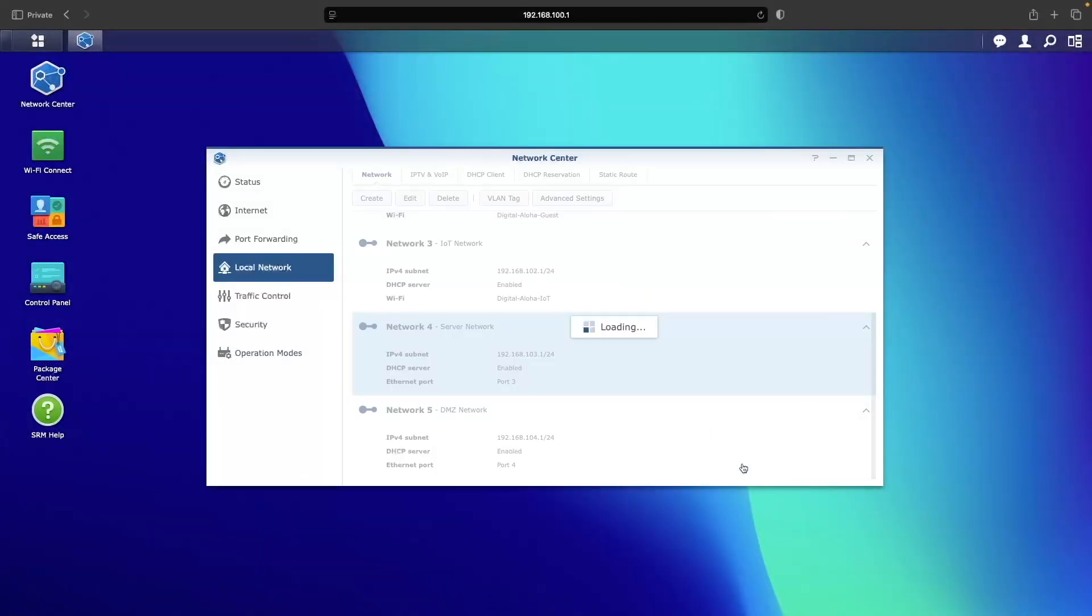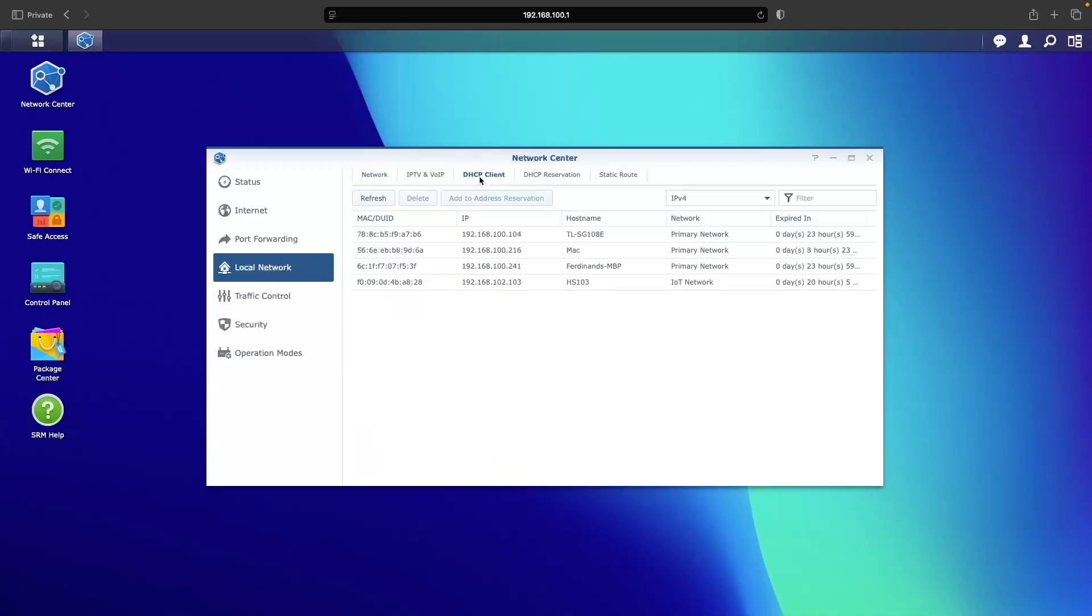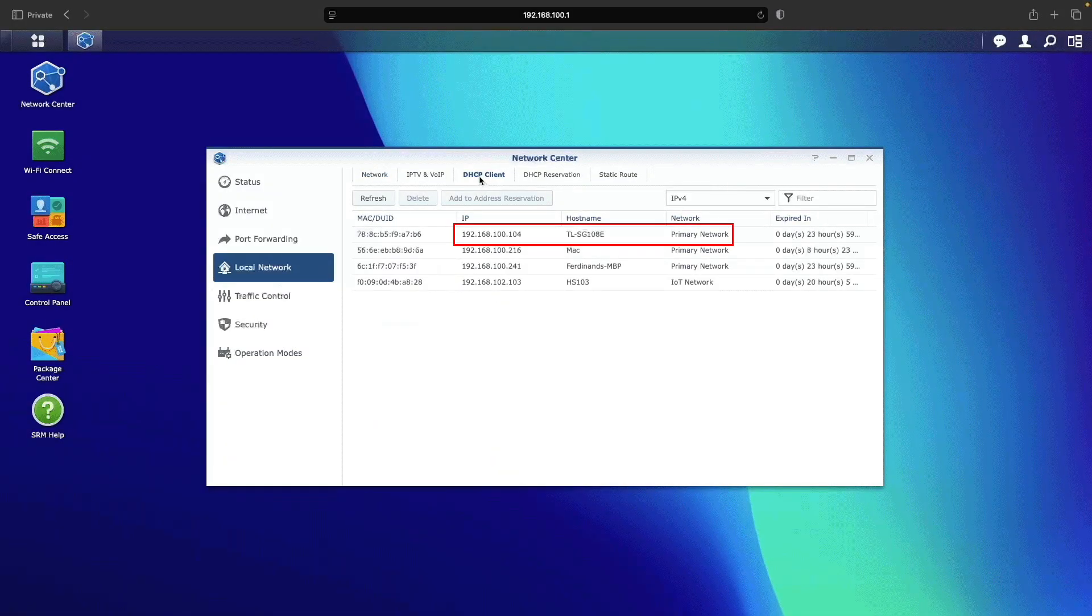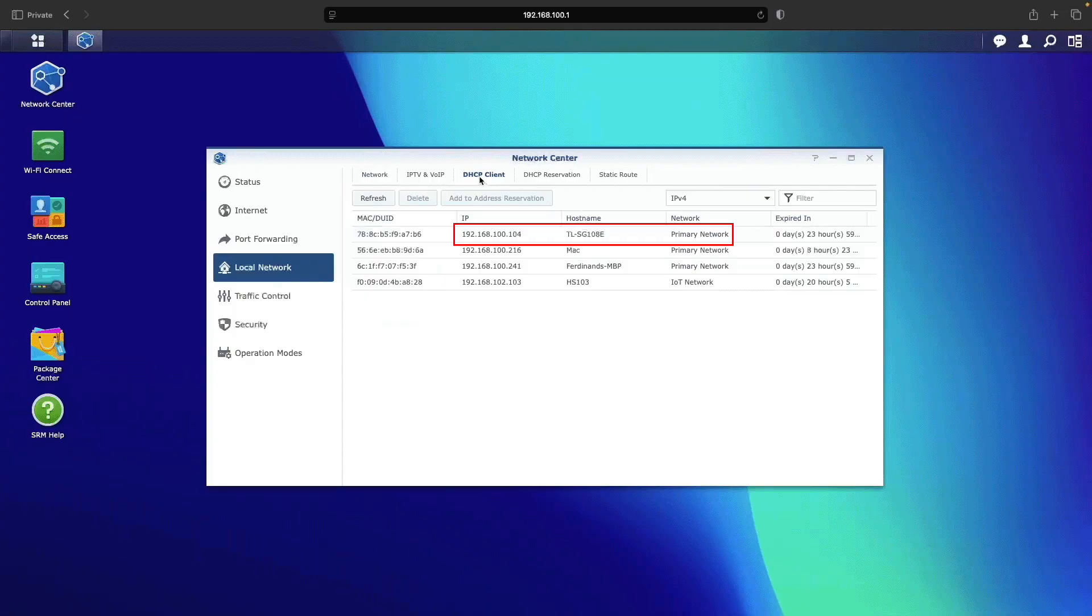It should receive a DHCP IP address from the primary network on the router, and if we check the DHCP clients, we can see the switch listed.